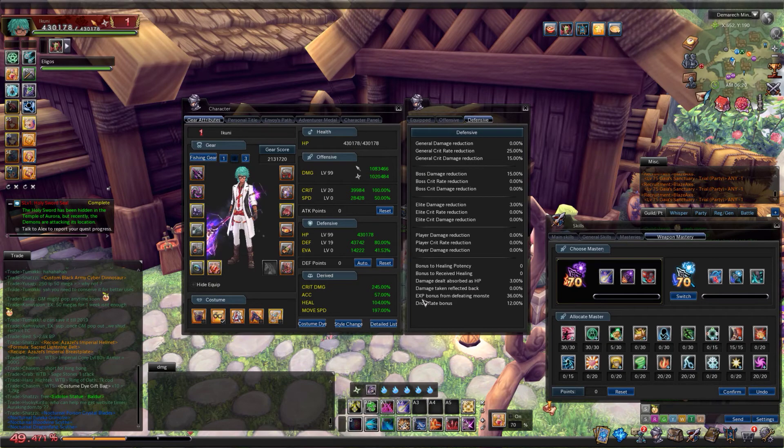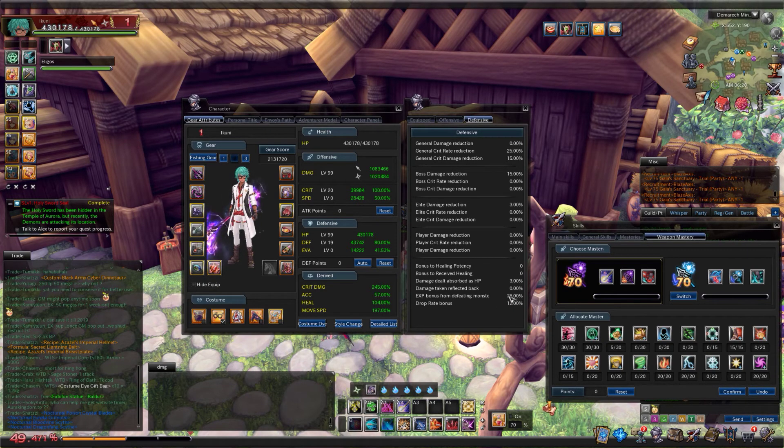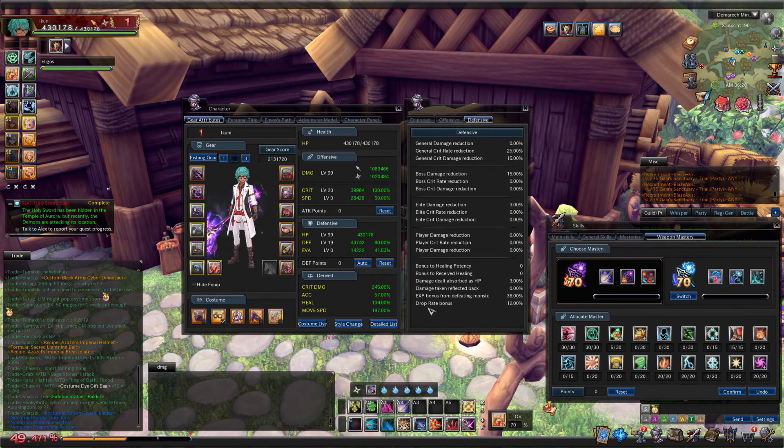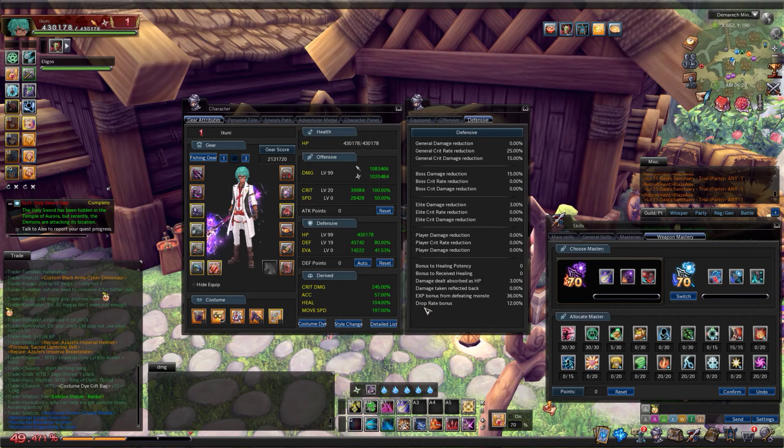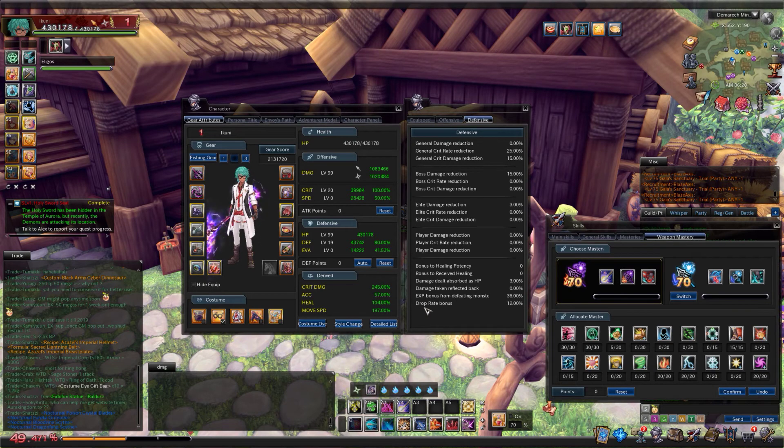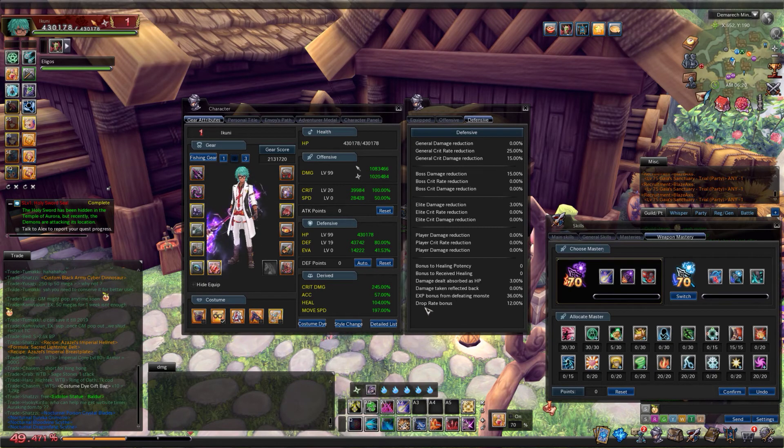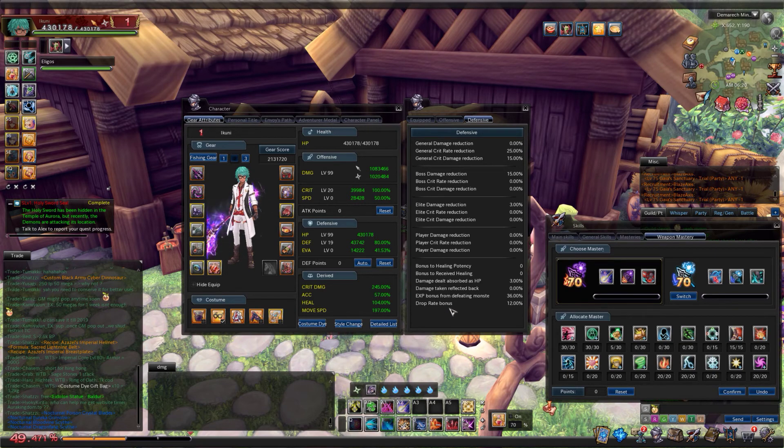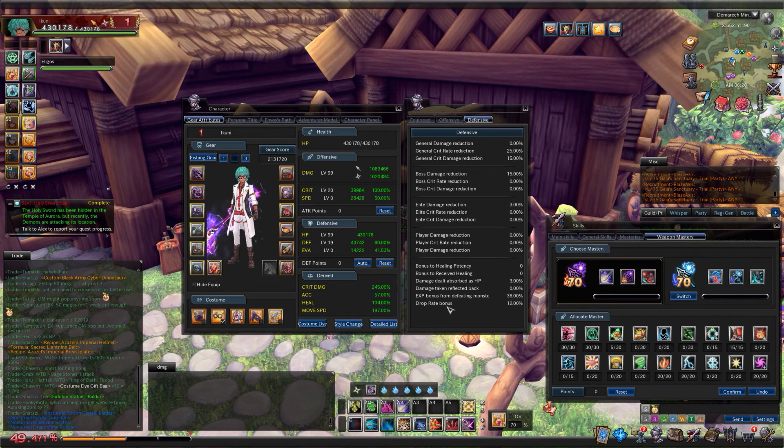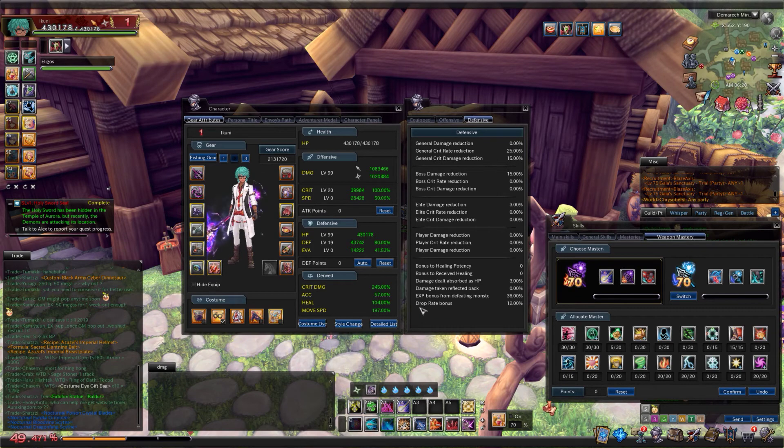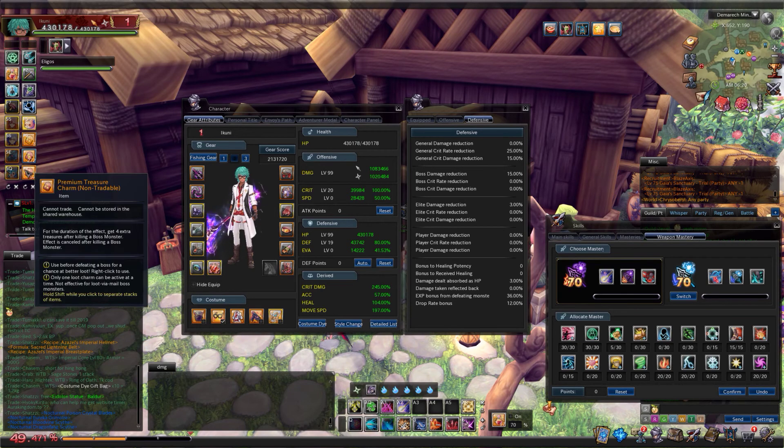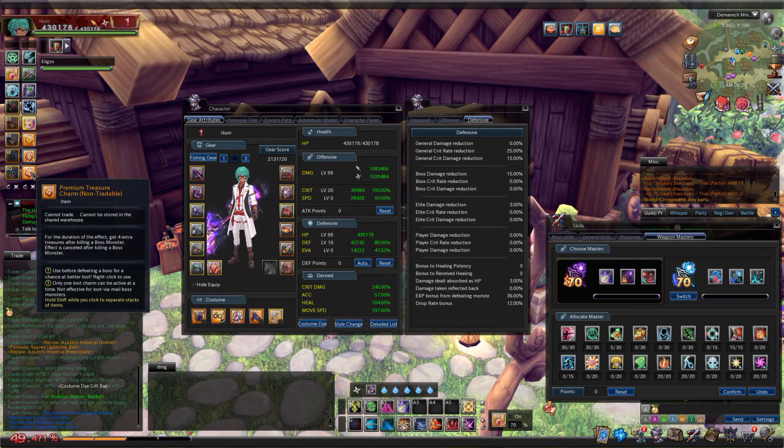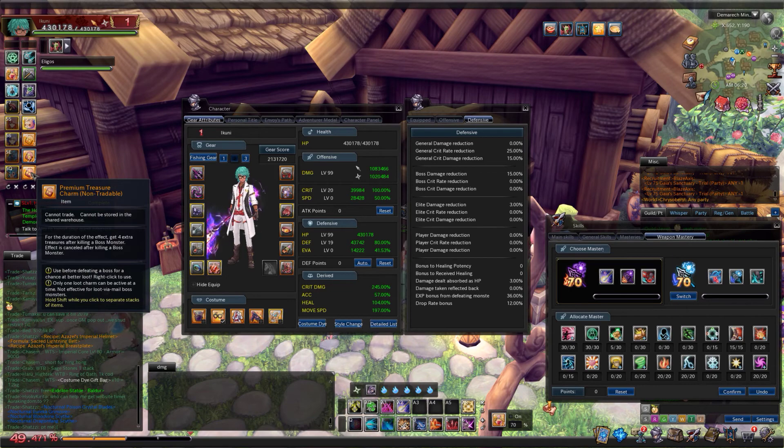Damage taken reflected back is basically a pointless stat. As it says on the tin, it reflects it back and it goes through their reductions. Really not useful. EXP bonus from defeating mobs - if I was going to receive 100 EXP from killing a mob I now receive 136. Drop rate bonus only affects mobs that do not drop an item every single time you kill them. If you kill it and it always drops an item, you're not going to get anything. If you have so much drop rate bonus that the mob does hit 100% chance to drop an item, then you can't increase this anymore. For bosses you use treasure charms to increase the number of drops you get from them.